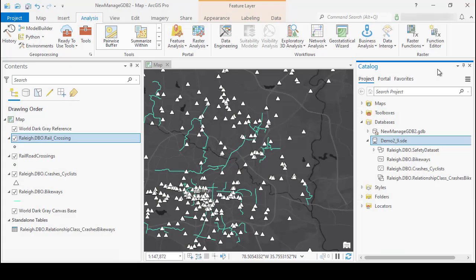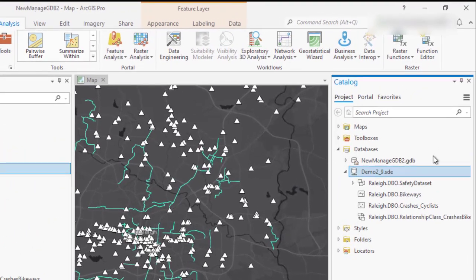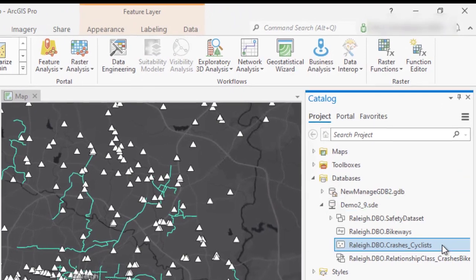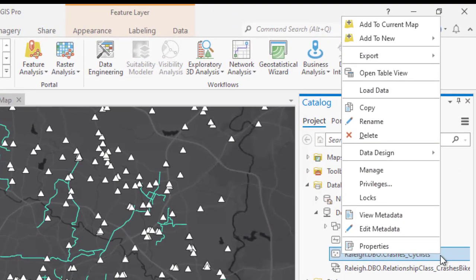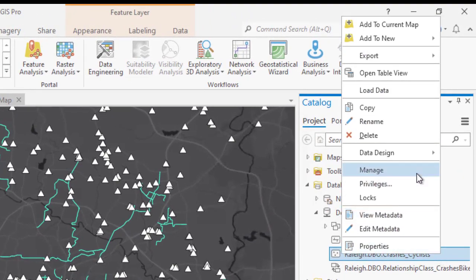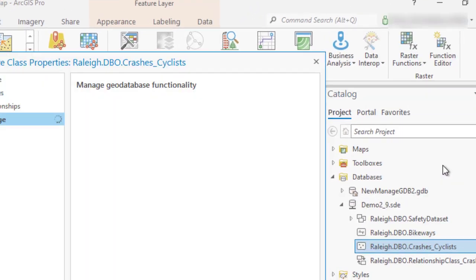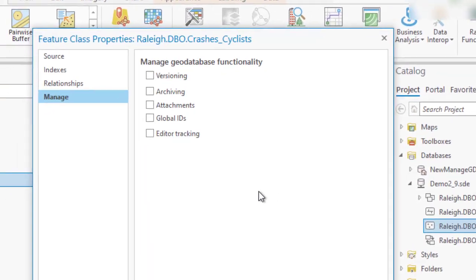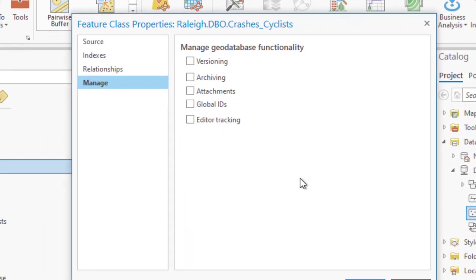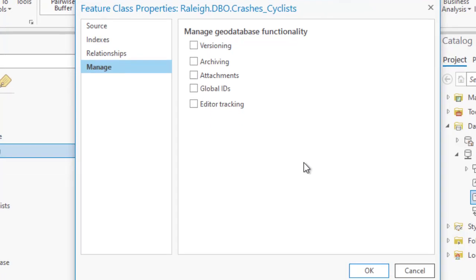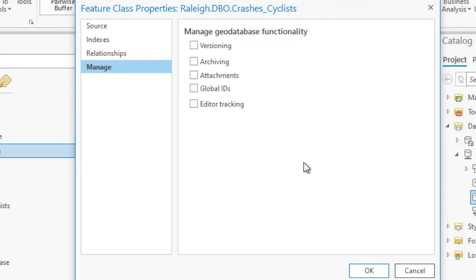To improve data management productivity, we have redesigned the manage context menu full of options into a new single page. The first thing you will notice is that the point of entry is consistent with previous versions of Pro. Once you right-click a feature class and select the manage option, it automatically launches the properties page with the manage tab active.